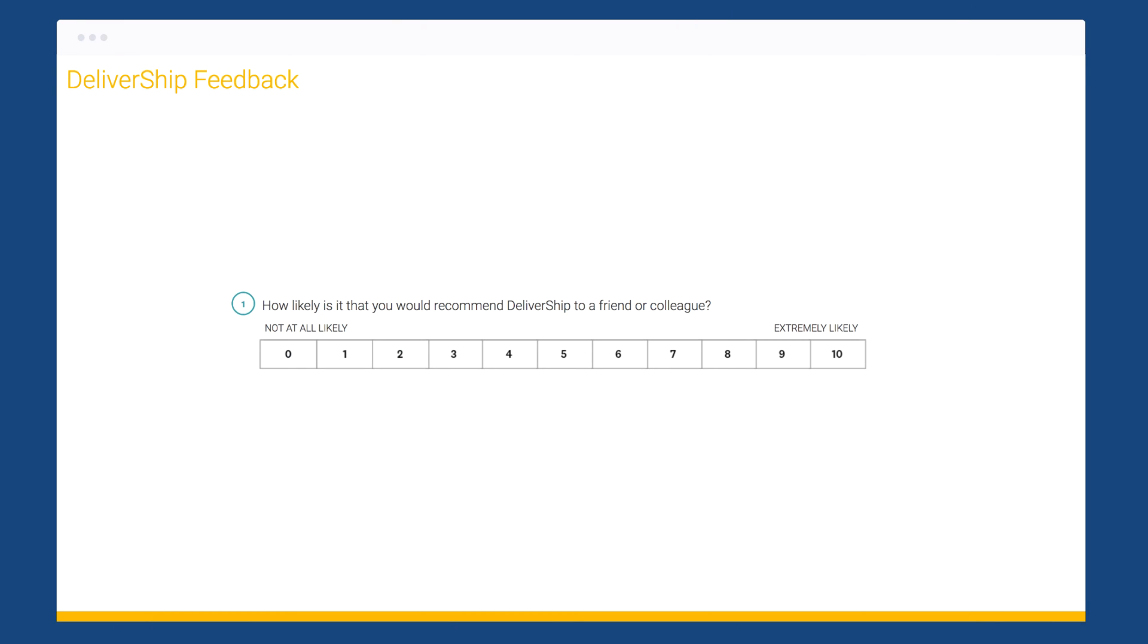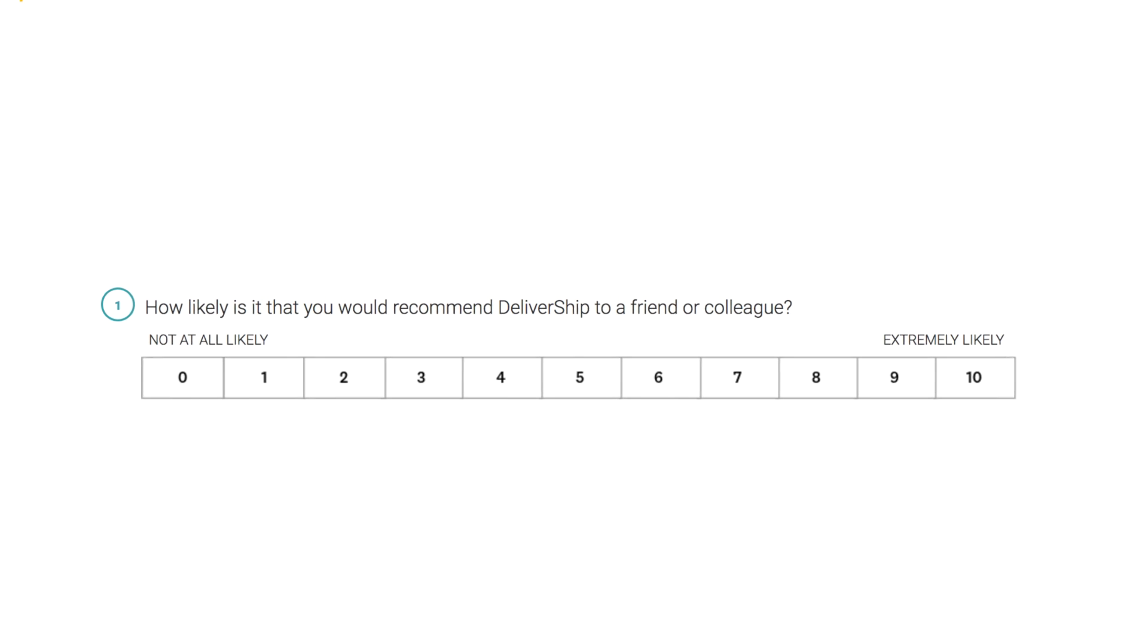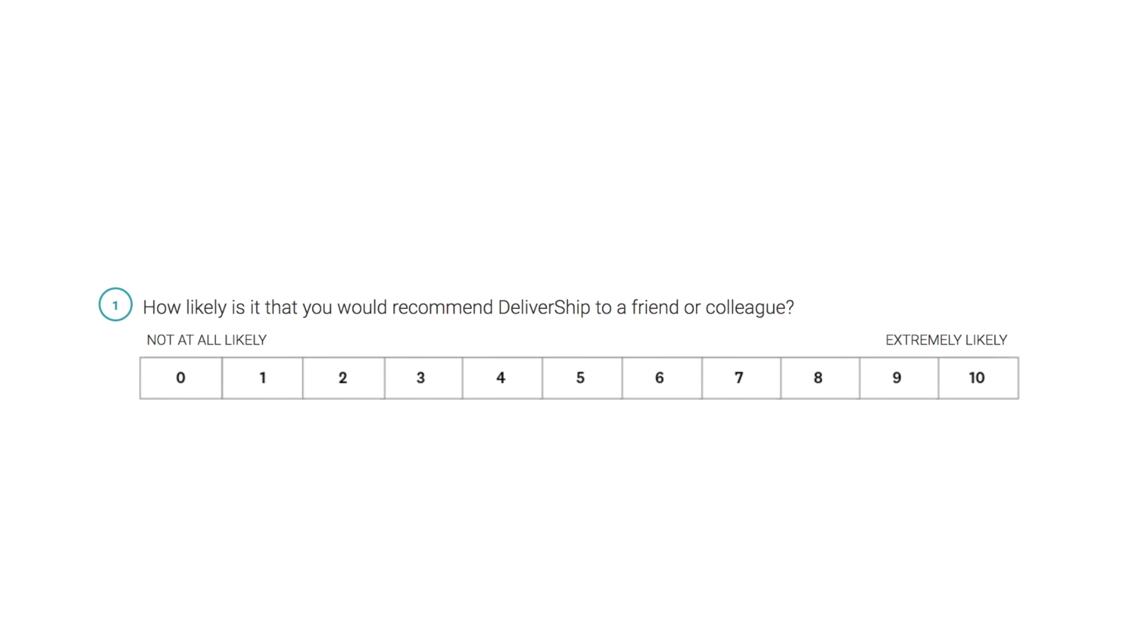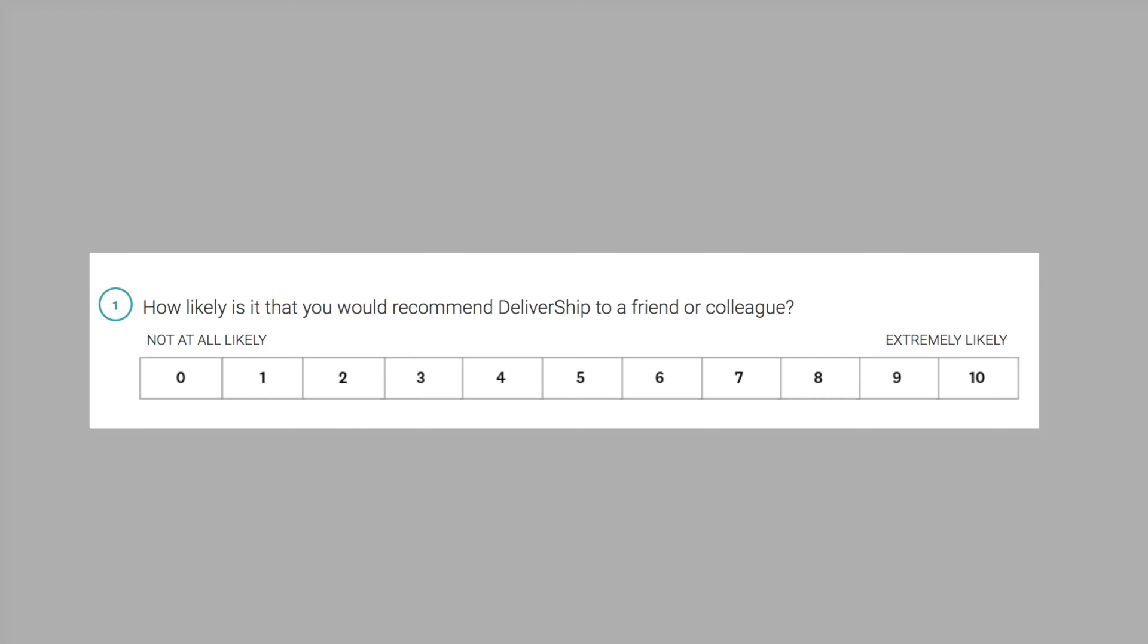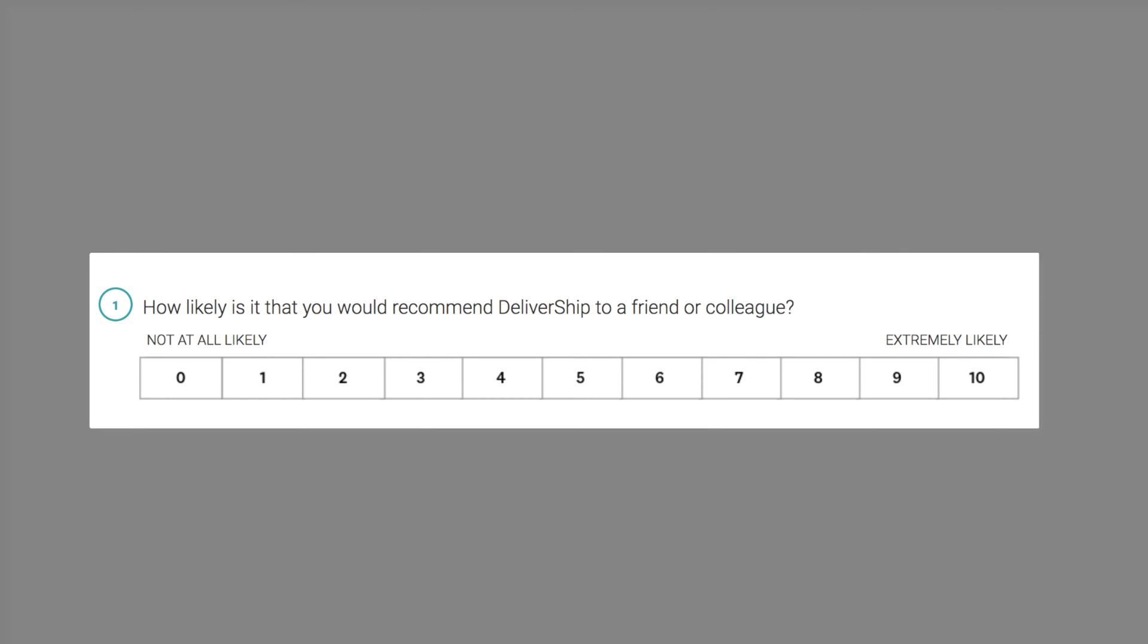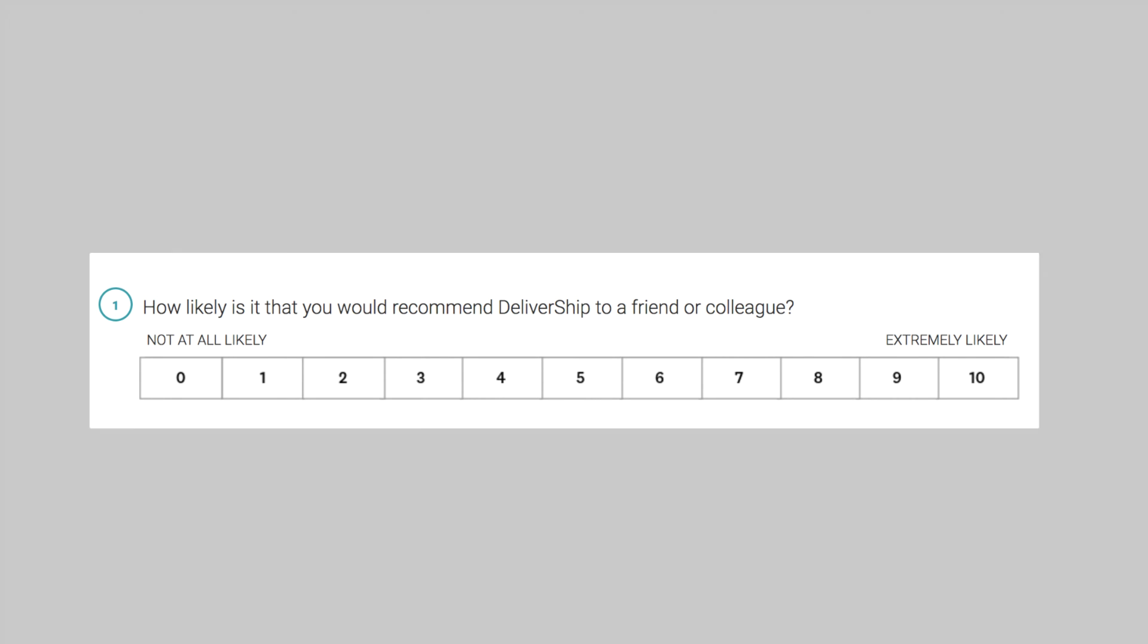The Net Promoter Score, or NPS question, is a remarkable question that helps determine customer loyalty to your organization through one simple question: How likely is it that you would recommend this company to a friend or colleague?